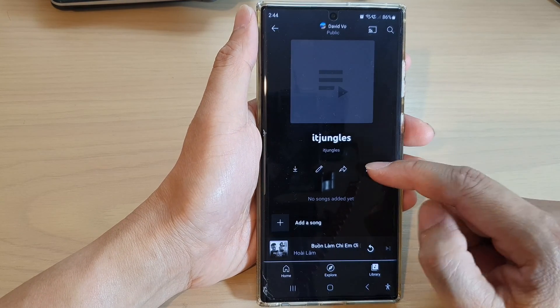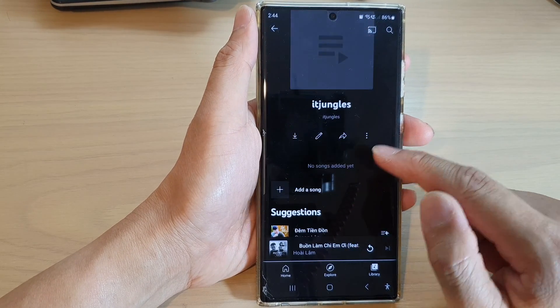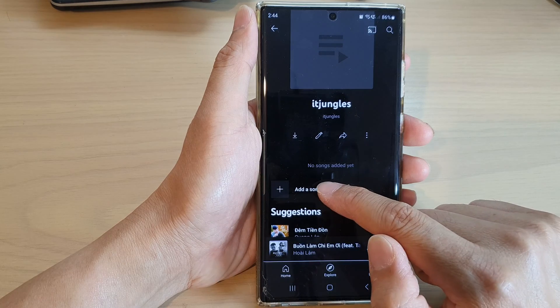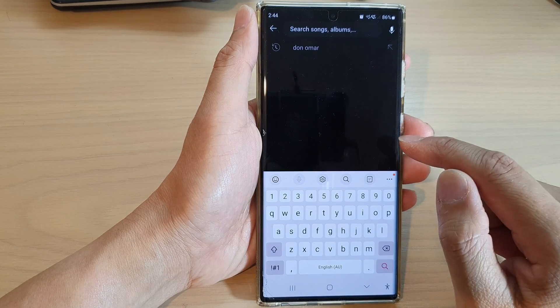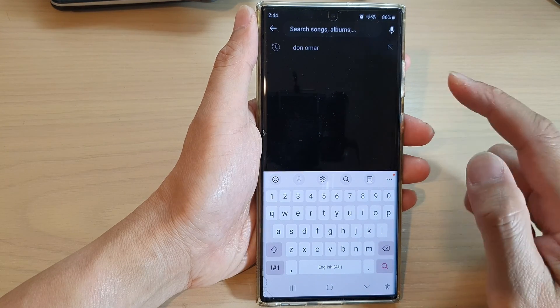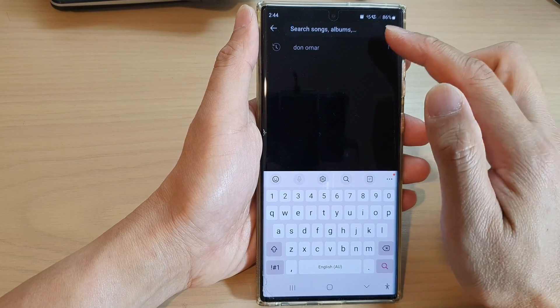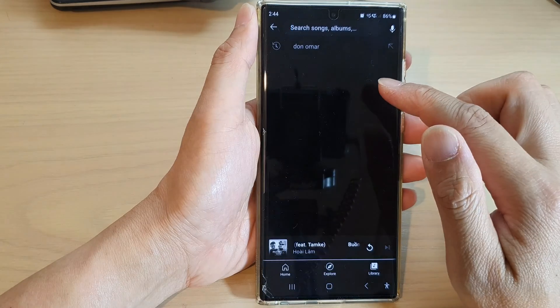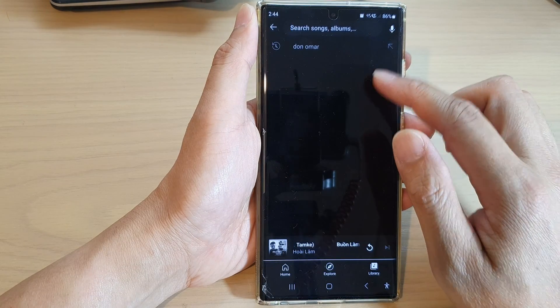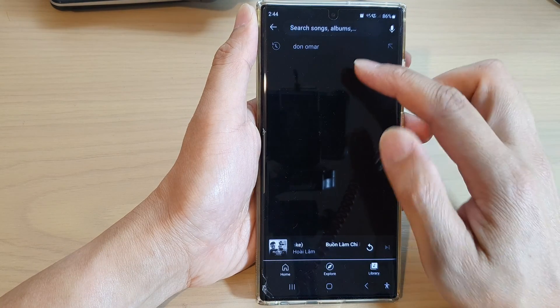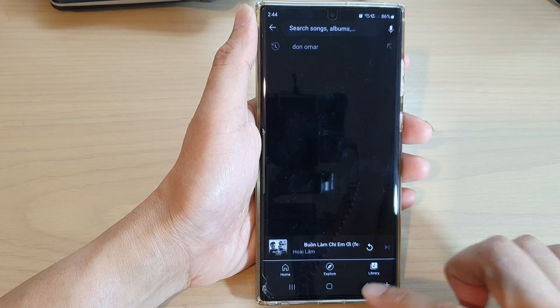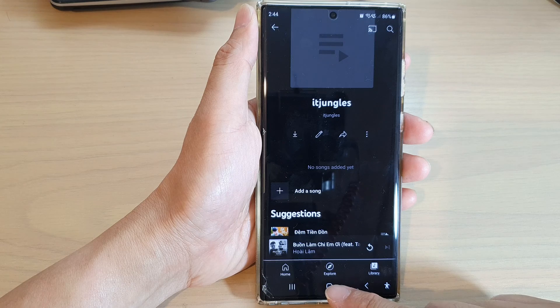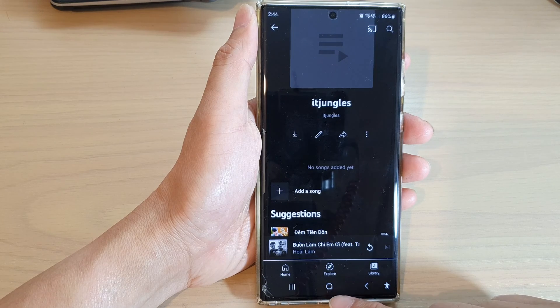After that, you can tap on Add Songs to add songs to the playlist. You can search for songs, and once you find the songs you want, you can add them to the playlist.